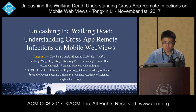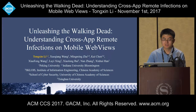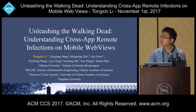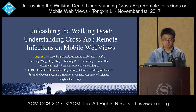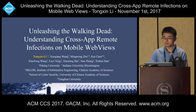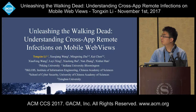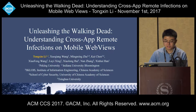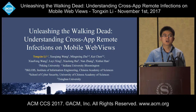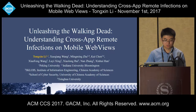Good morning. I'm Tongxin Li from Peking University. This work was done during my visit to Indiana University, and the topic of my presentation is Understanding Cross-App Remote Infections on Mobile Web Use.